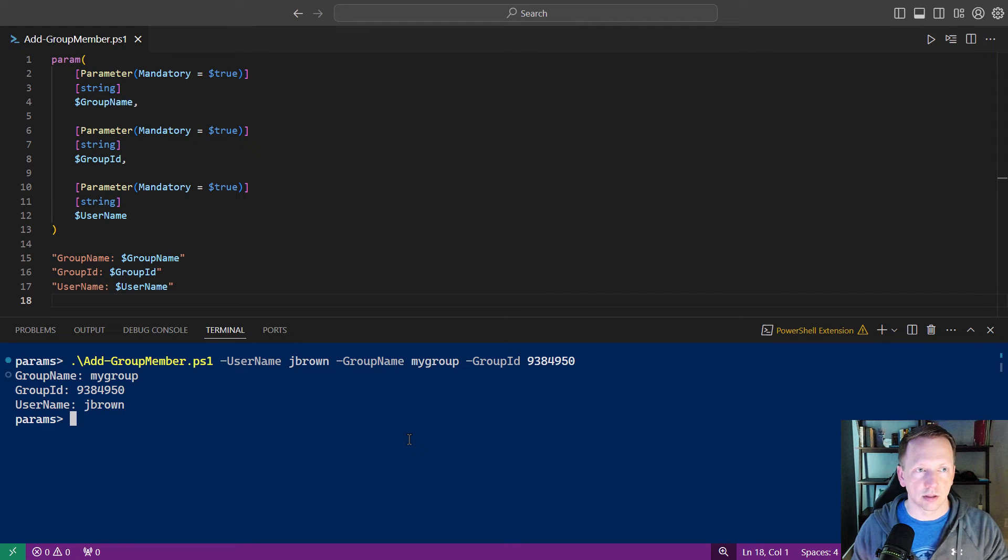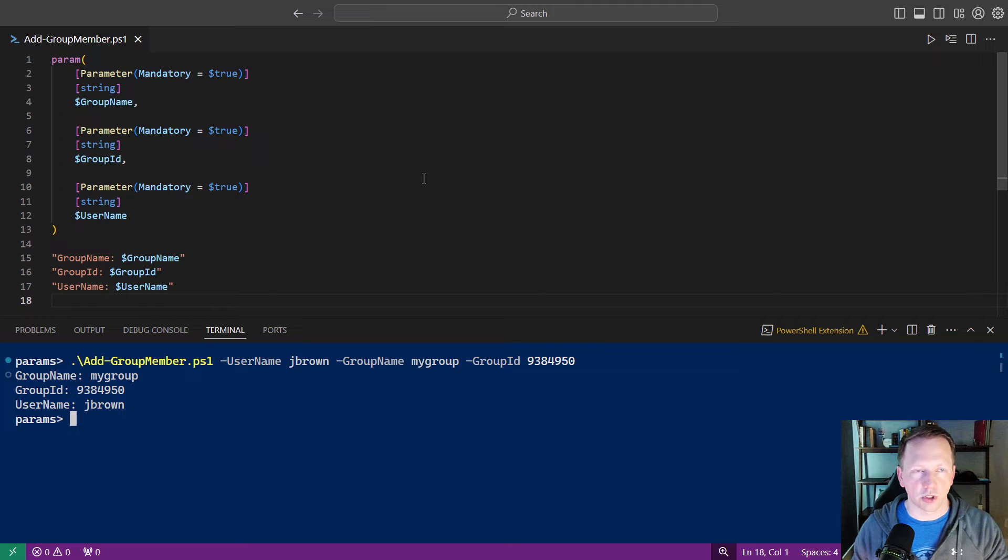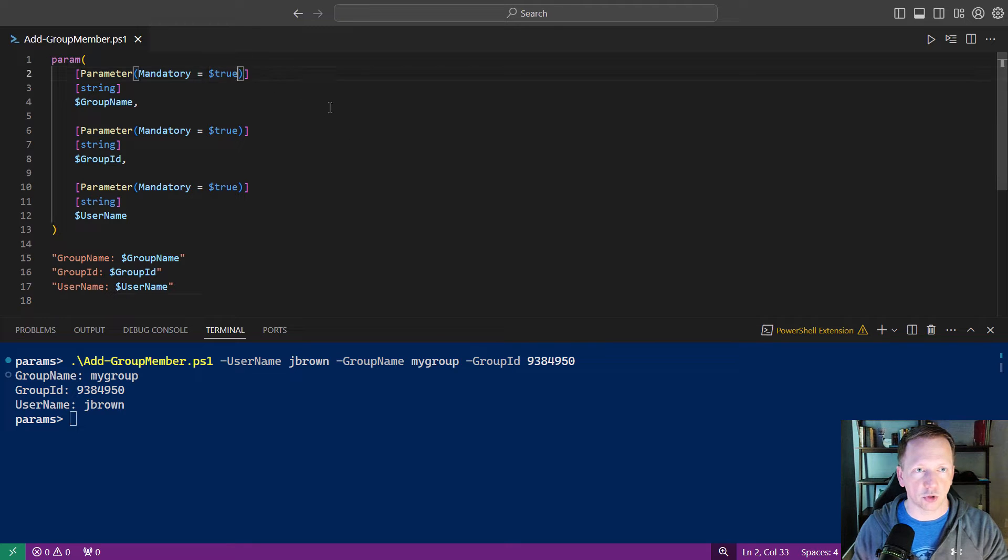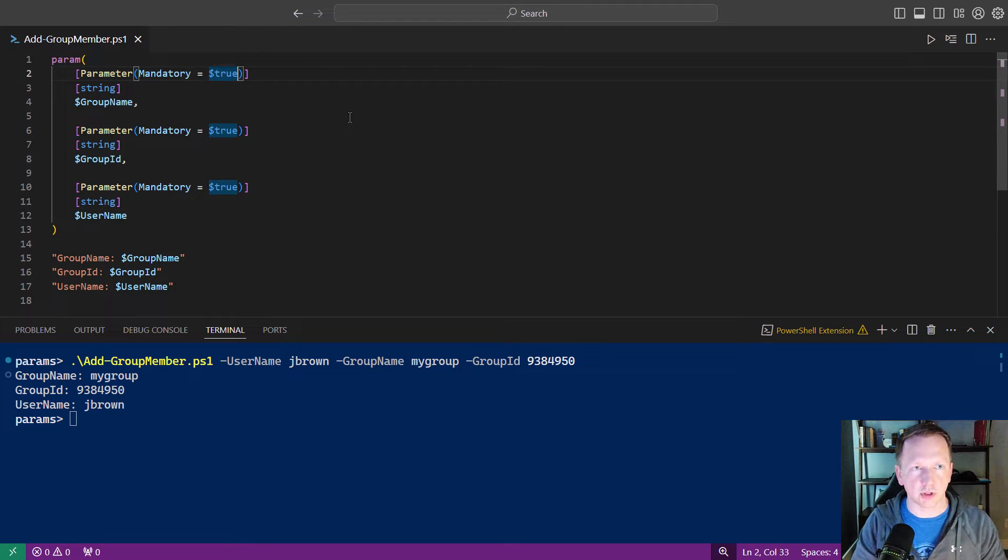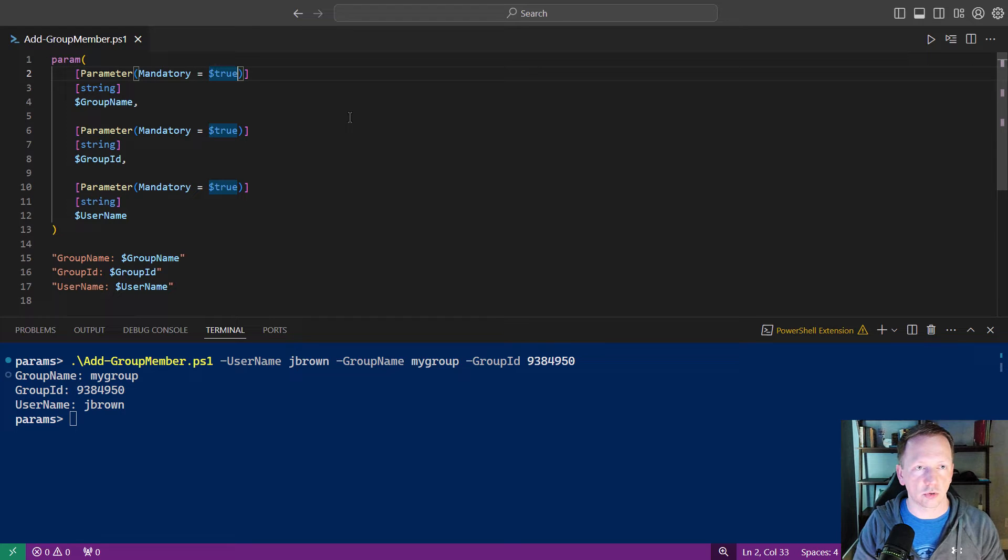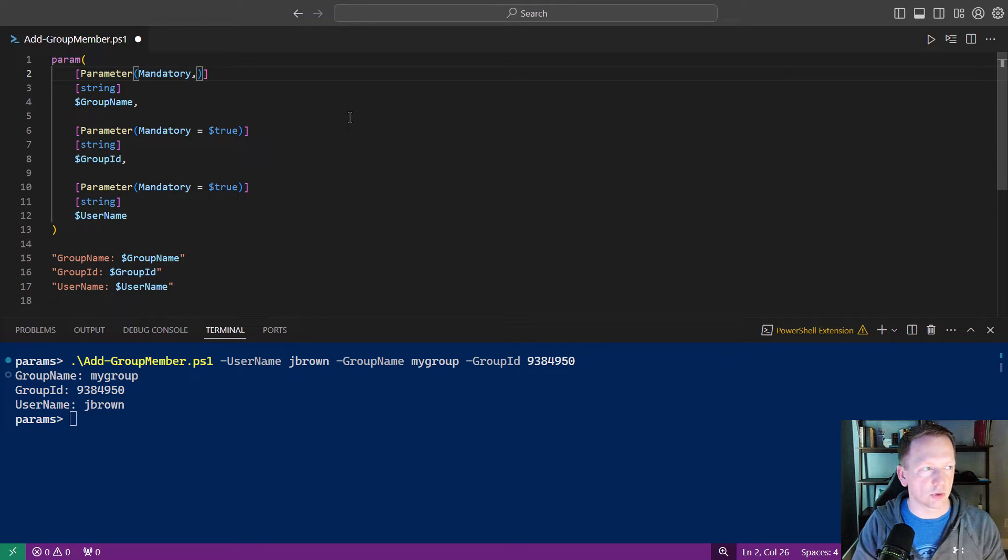Let's set both of these into their own parameter sets now. We get started by doing that by going into our parameter attribute section here. You should be familiar with this. We've got it mandatory set to true. And actually, that's a bit redundant. So let's go ahead and get rid of that.